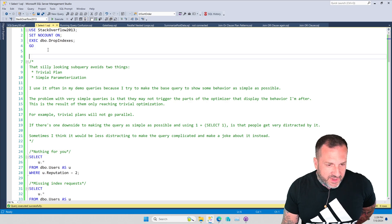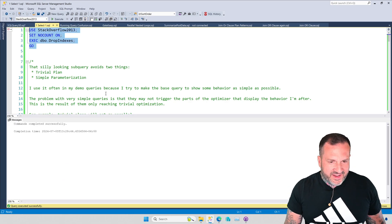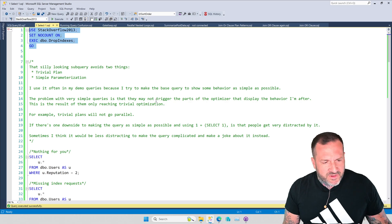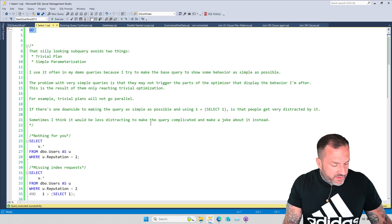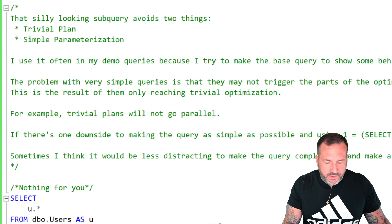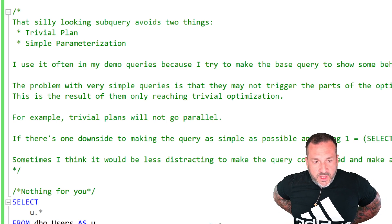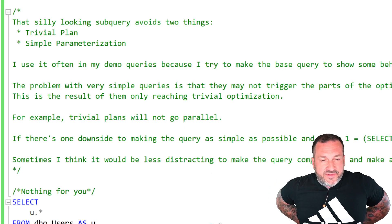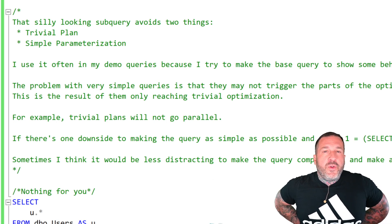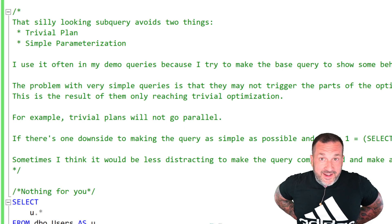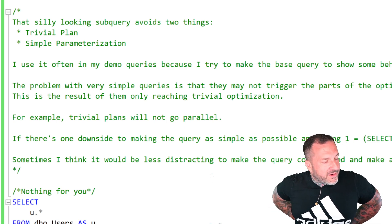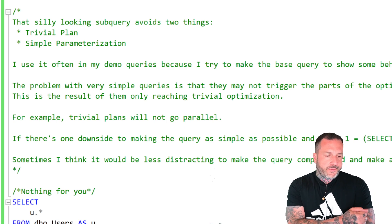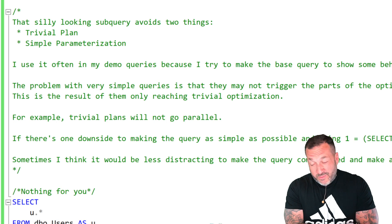We're already using the correct database, and I believe we've already dropped all the indexes we can possibly drop — so we're good there. The main reasons for using 1=(SELECT 1) in SQL Server queries is to avoid two things. One is a trivial plan, because trivial plans can preclude the inclusion of certain optimizations that you only get when the optimization level is full.